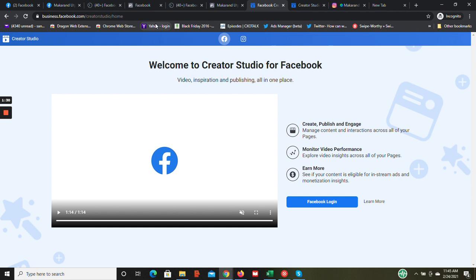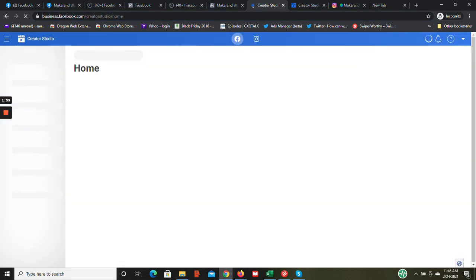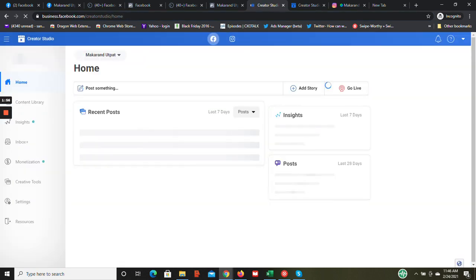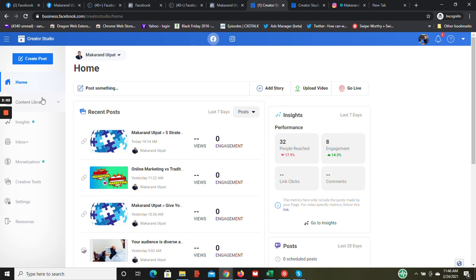What you do is access what is called Creator Studio. Facebook has created Creator Studio, and the way to access that is using your Facebook Business Manager. This is what you need to type in the URL: business.facebook.com/creator_studio/home. I'm just going to hit enter, and boom, this is what the Facebook Creator Studio looks like.